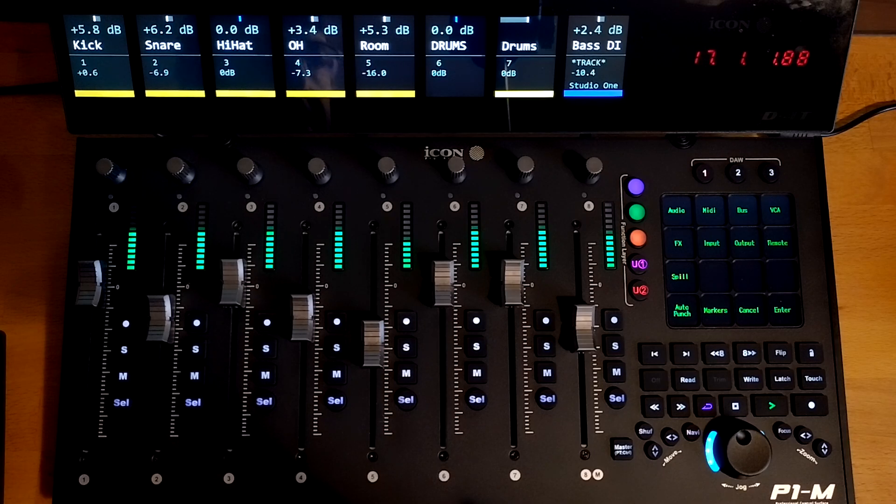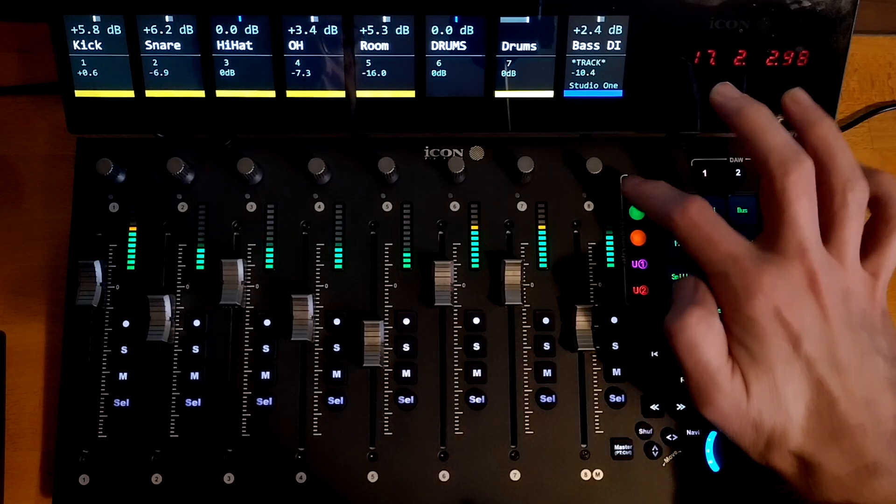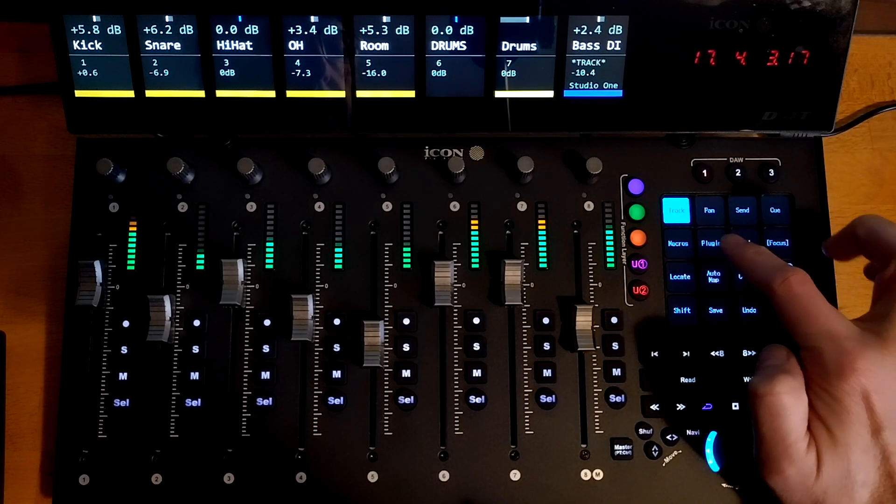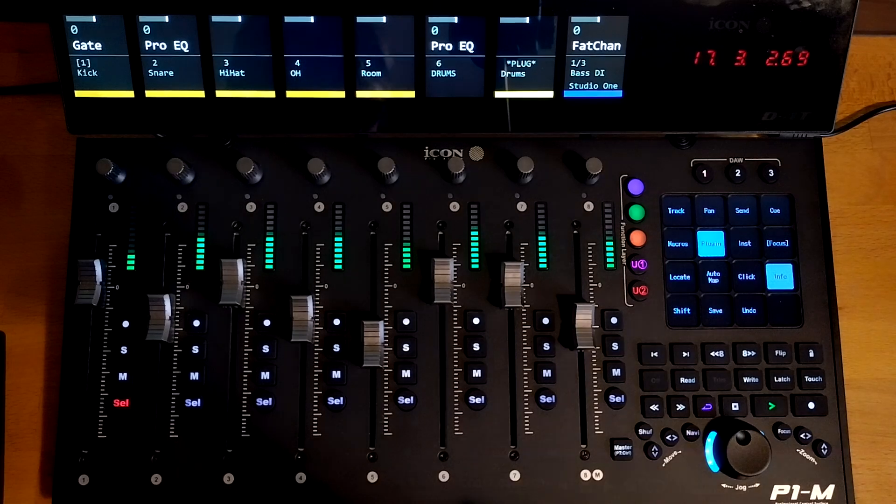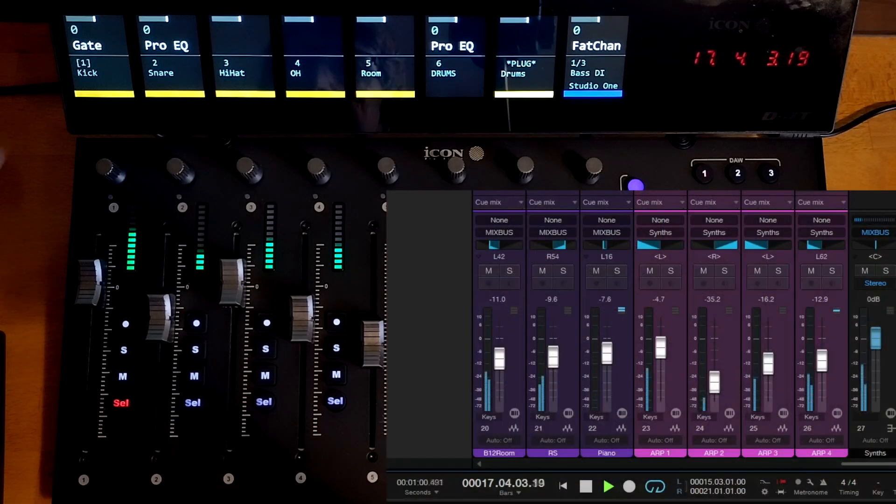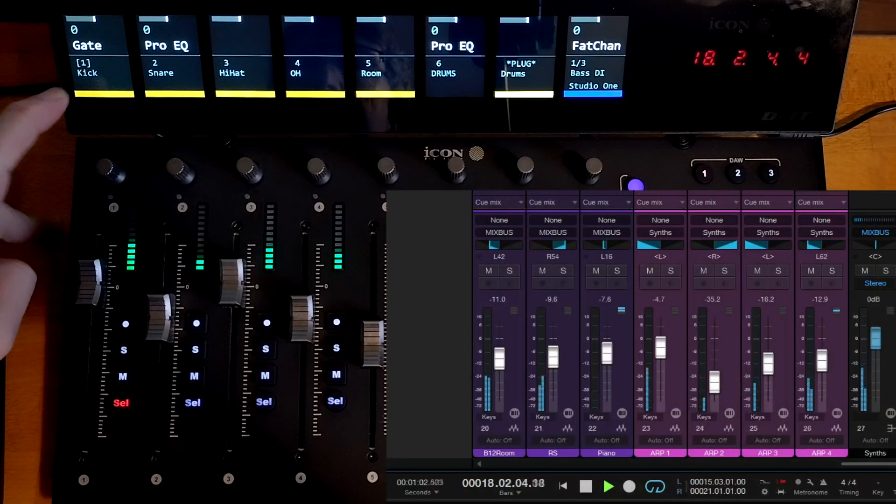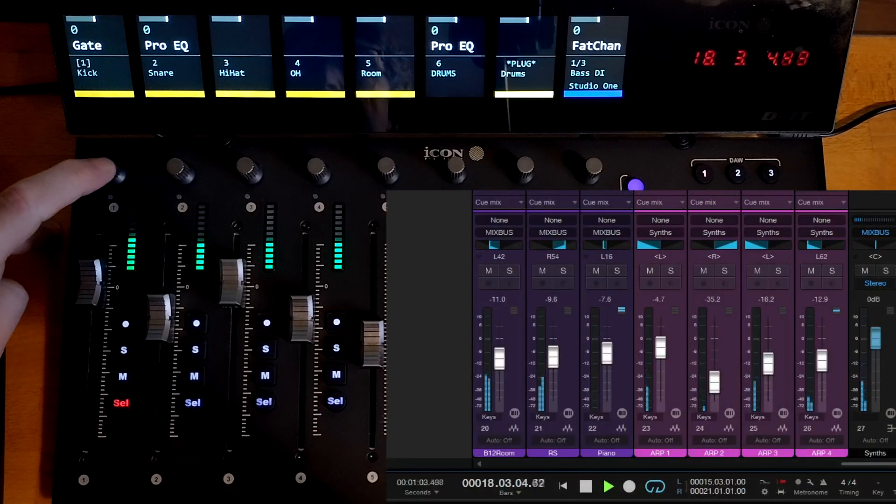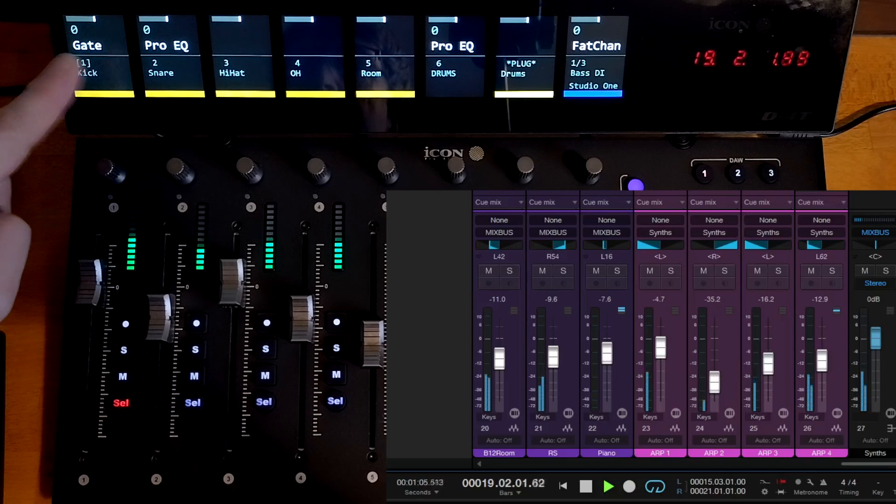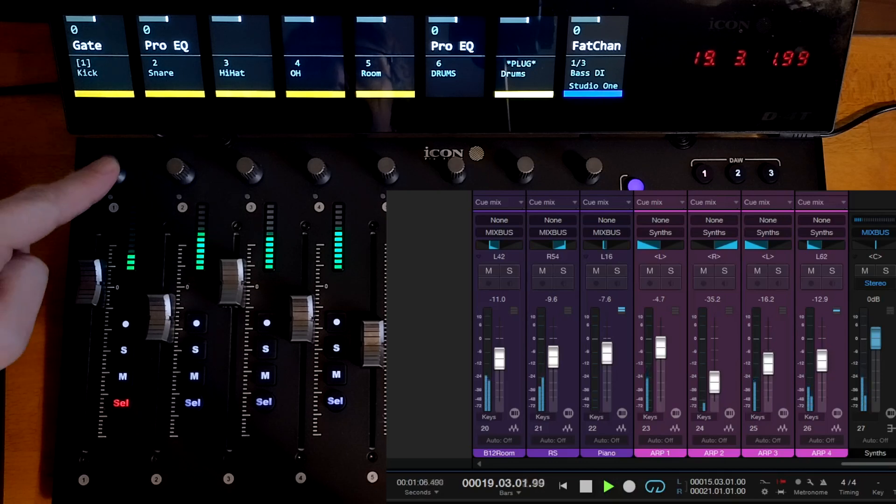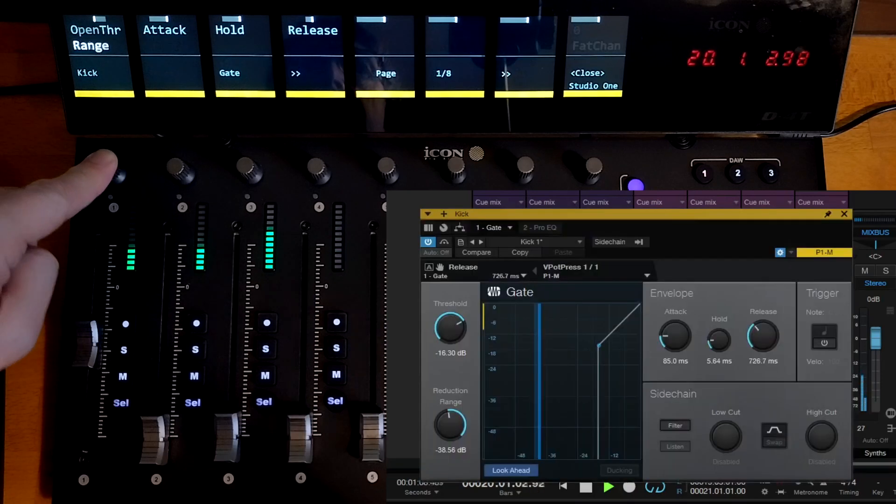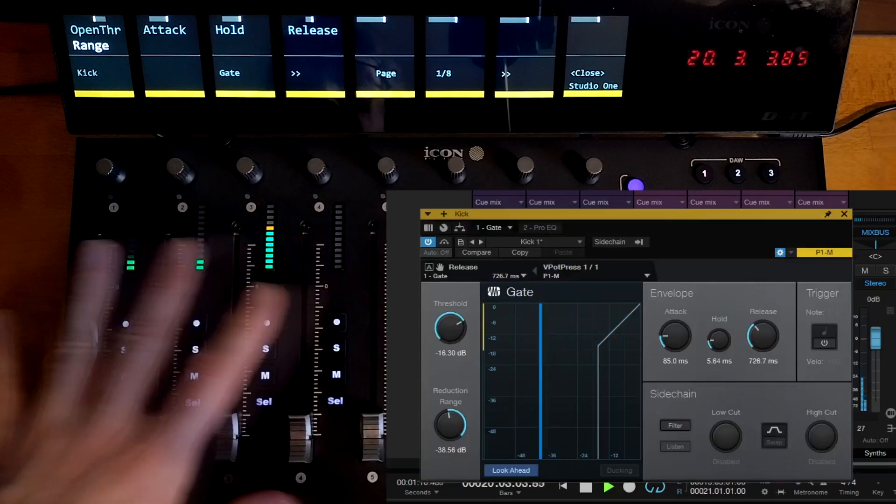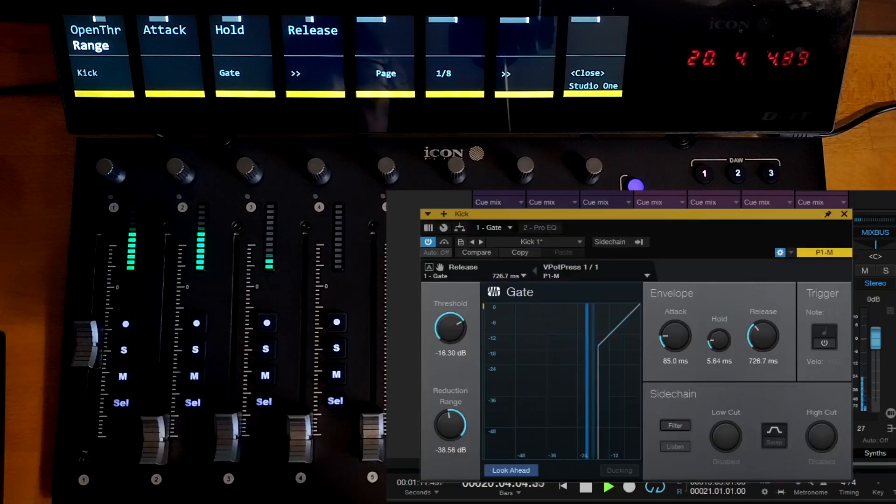Now we've also got plugin control on here. So let's go back here and select the plugin scene. So now you can see I've got a gate plugin on the kick channel. And if I click this V-pot, it will open the gate plugin for me on the screen. It would also now go into plugin control mode.